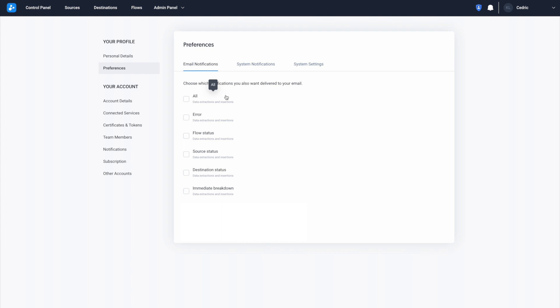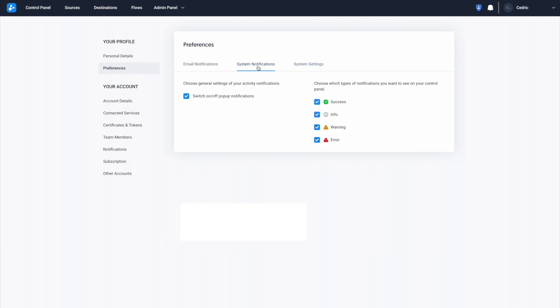In the System Notifications section, you can choose the types of notifications you will see on your control panel. Success notifications will show you if any action you've taken has been successful. Info notifications will inform you of low-significance platform updates.